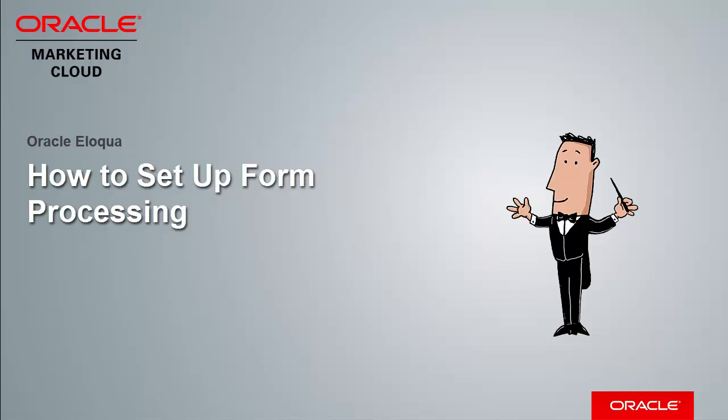Hi, welcome to Oracle Marketing Cloud Help Center videos. In this video I'll demonstrate how to set up form processing rules to handle the data you collect with online forms.